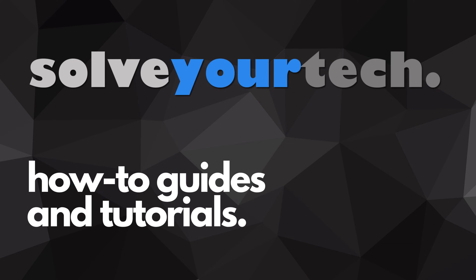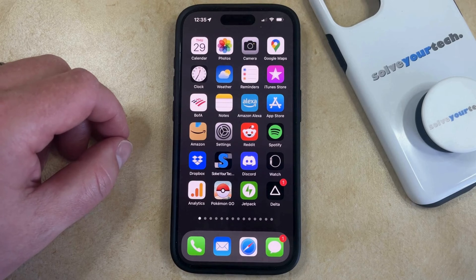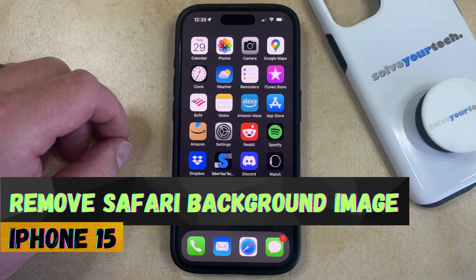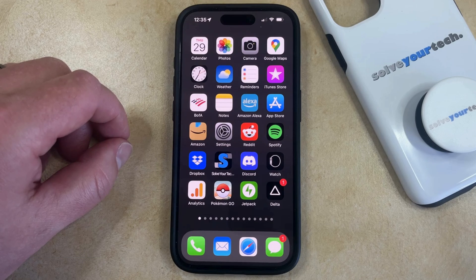SolveYourTech.com, your source for how-to guides and tutorials. Welcome to our video about how to remove the background image in Safari on an iPhone 15. If this guide helps you out, then please consider subscribing and liking this video.